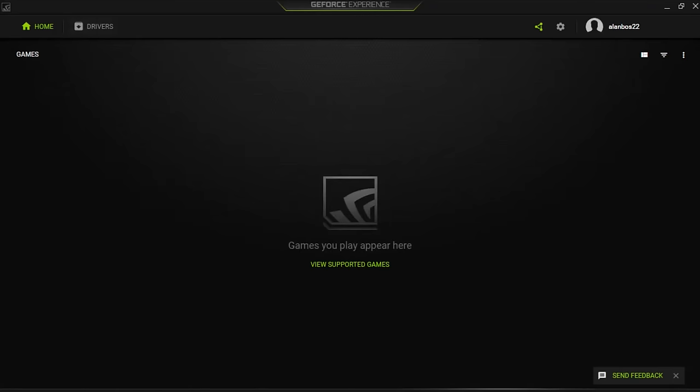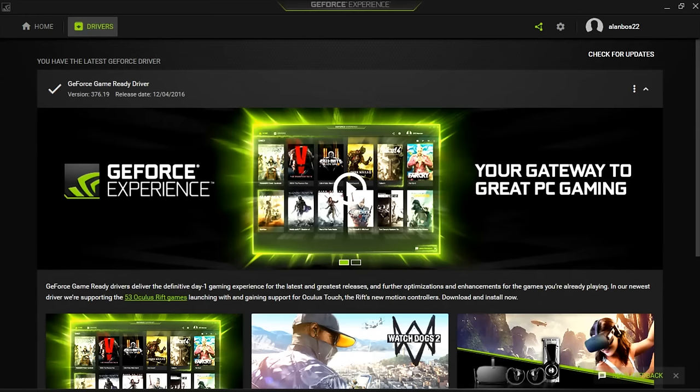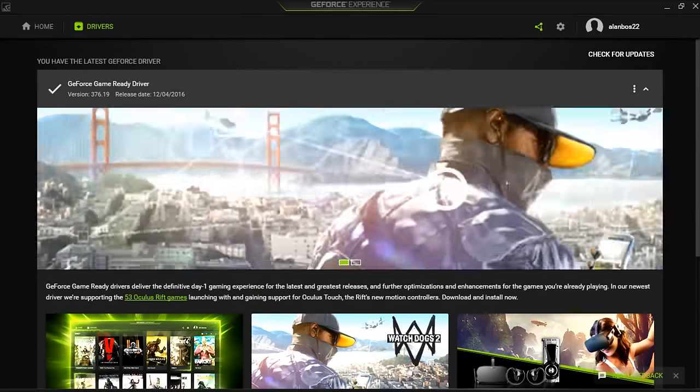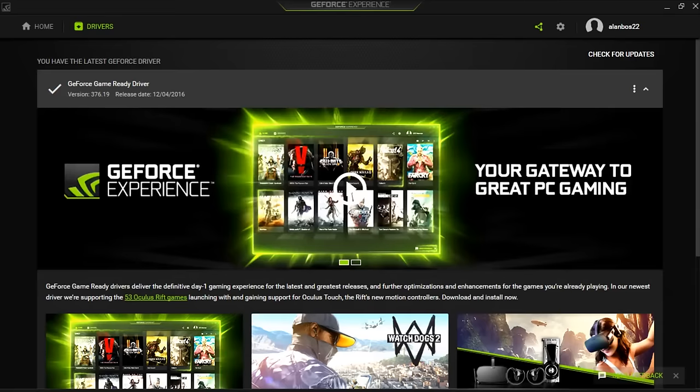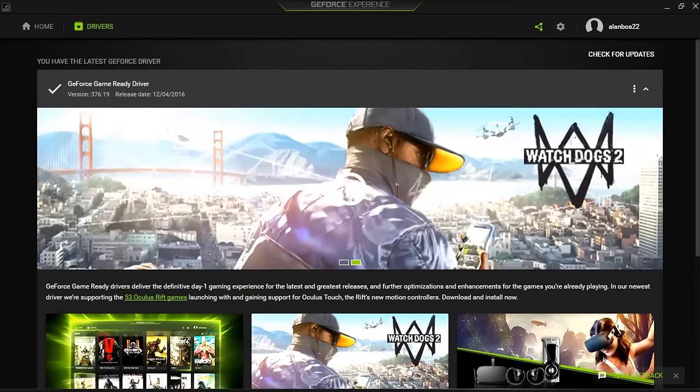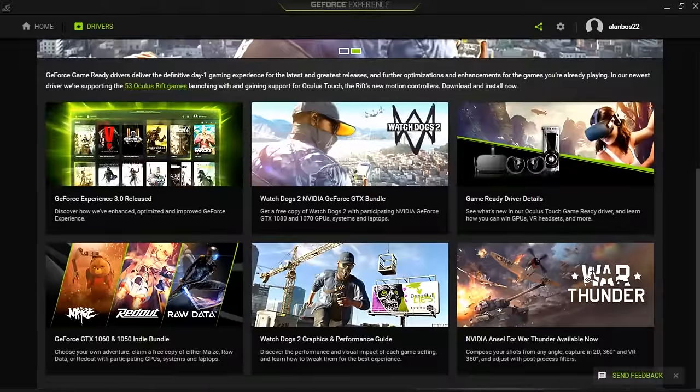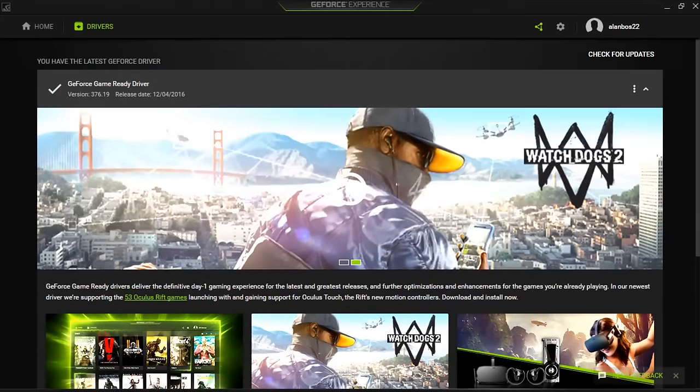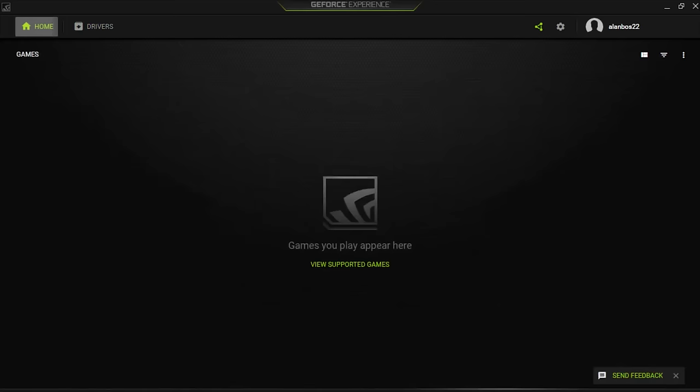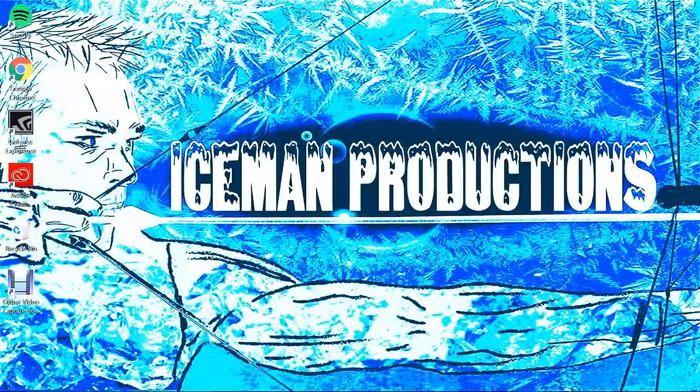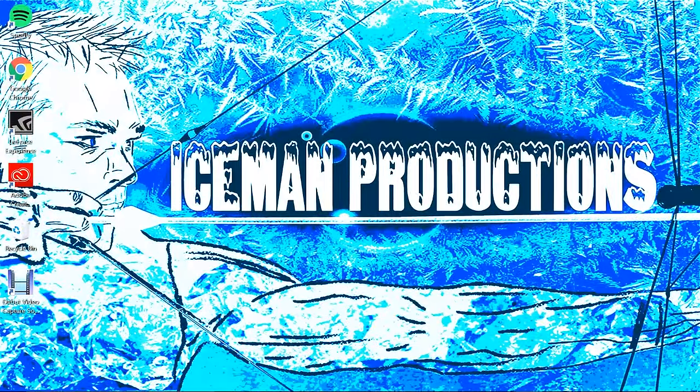What this does is it senses what graphics card you use and it allows you to download the latest drivers for your graphics card automatically. As you can see, release date December 4, 2016, game-ready driver downloaded, working fine. After you have that done, you're going to want to go ahead and restart your computer, and it should be working.